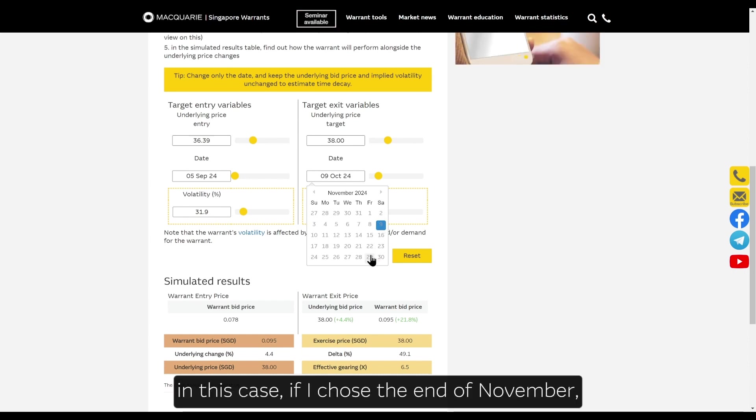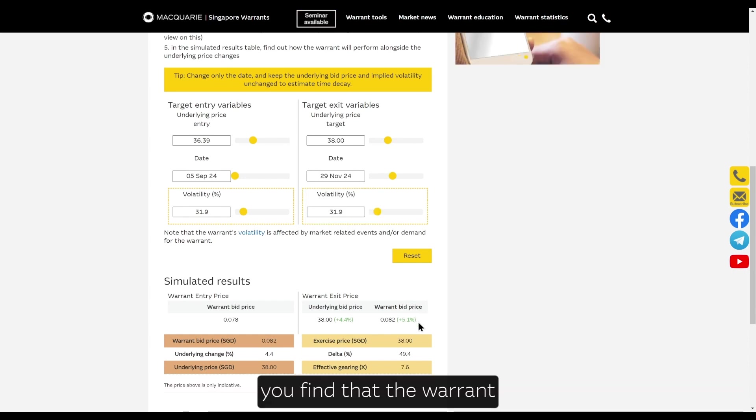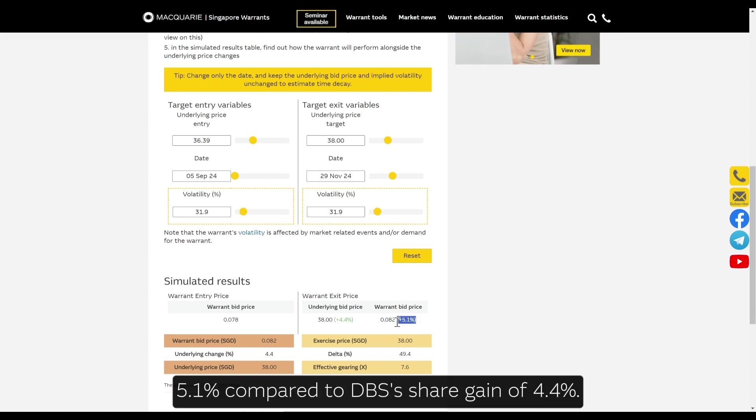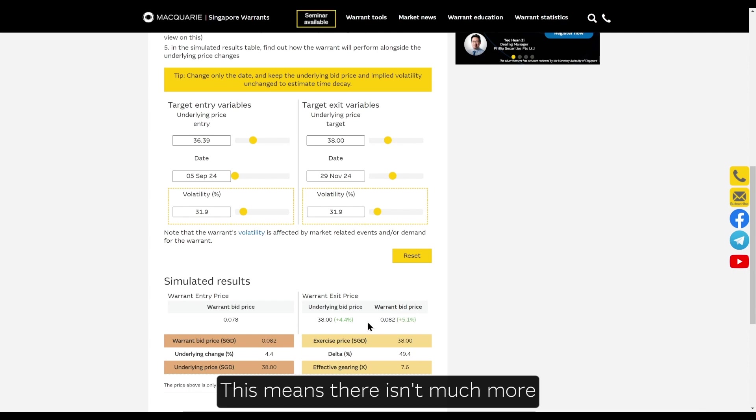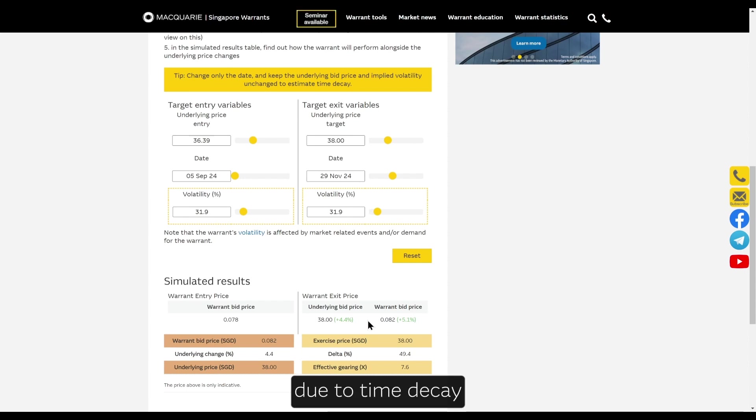In this case, if I chose the end of November, you'll find the warrant bid price has only increased by 5.1% compared to DBS's share gain of 4.4%. This means there isn't much leverage or gearing effect left in this warrant due to time decay.